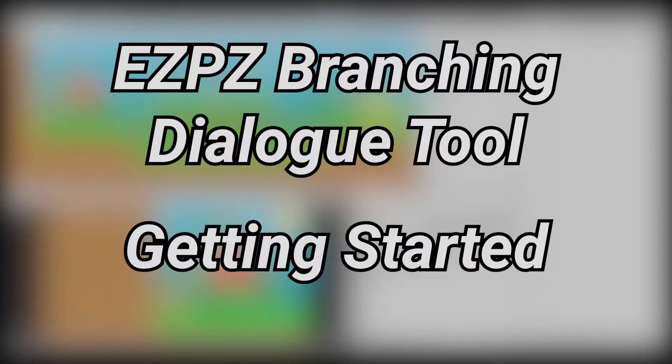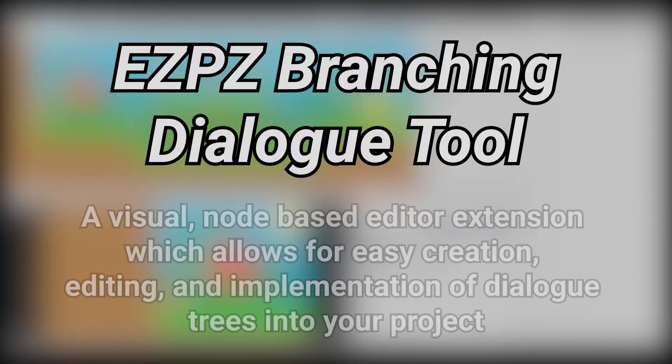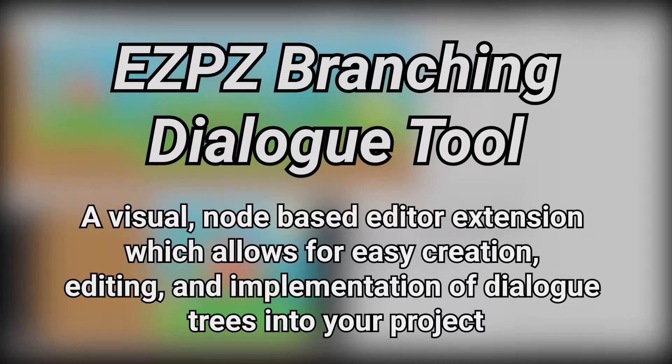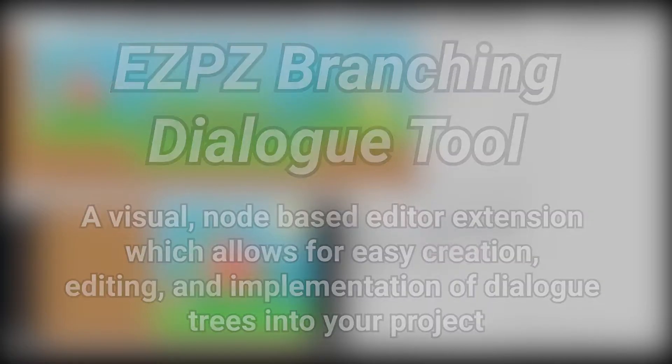Welcome to the Easy Peasy Branching Dialogue Getting Started video. Here, I'll show you the steps needed to add this tool into your project. The Easy Peasy Branching Dialogue tool is a visual, node-based editor extension which allows for easy creation, editing, and implementation of dialogue trees into your project.